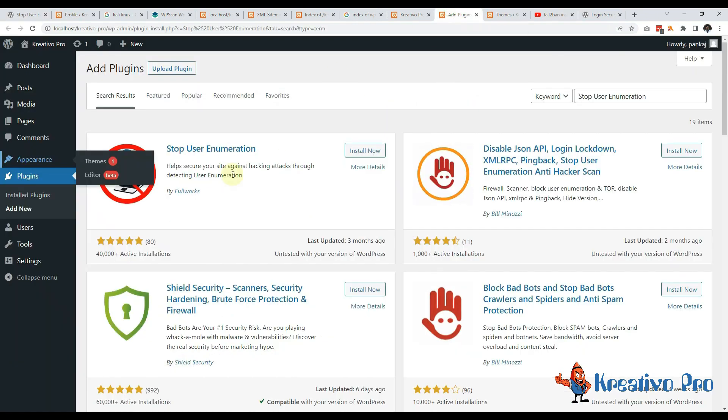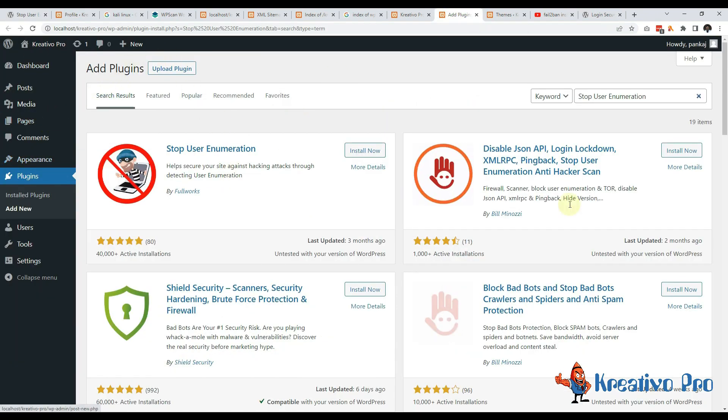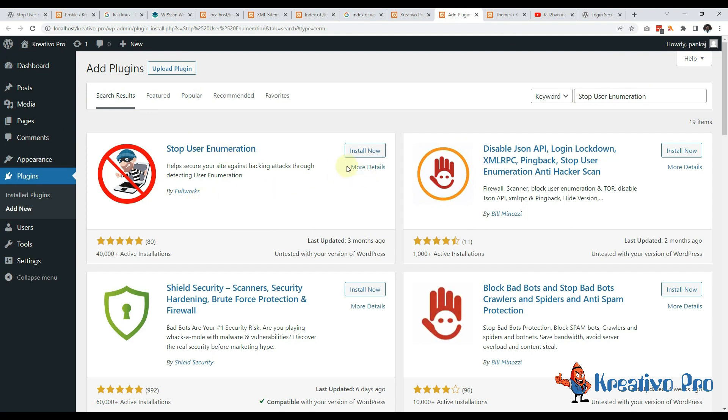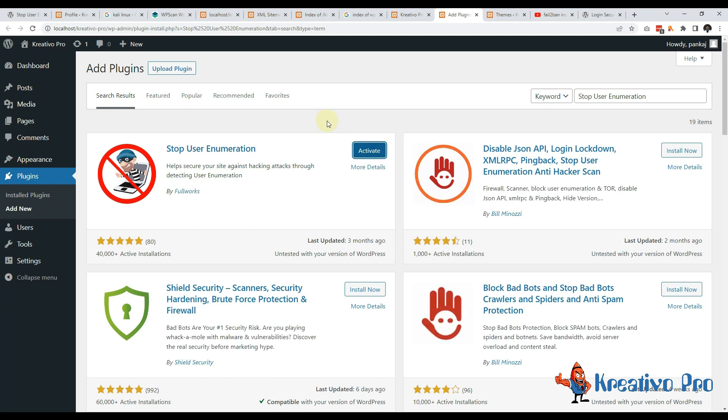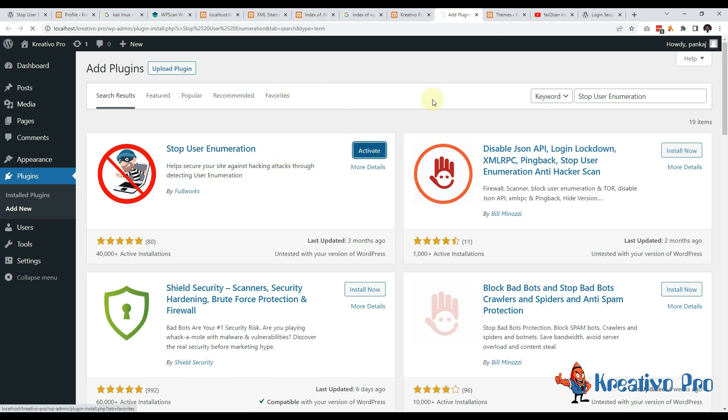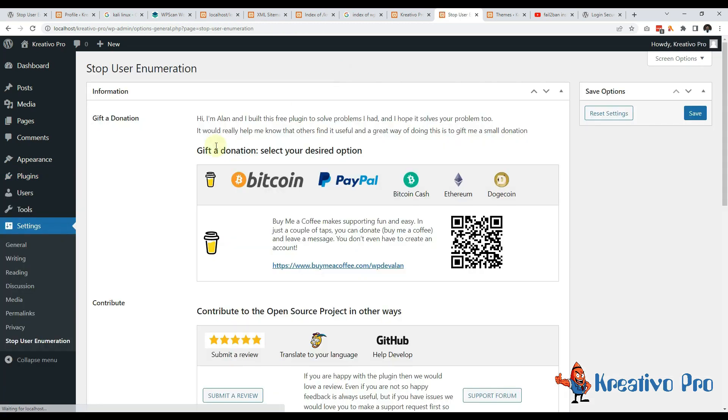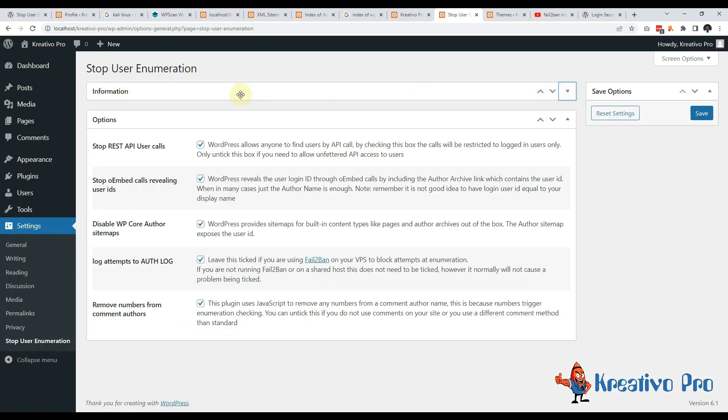I am already on the plugin installation page. This is the plugin and I'll go install it. Once installed I'll activate it and it will redirect me to the settings page. So this is all normal information, I can just hide this. This is the real meat and potato.